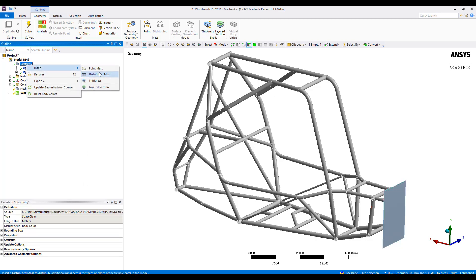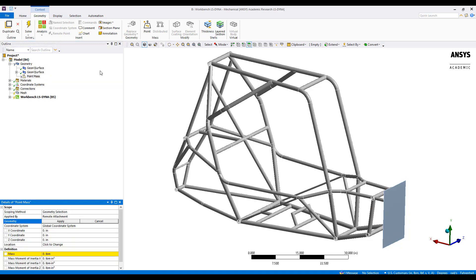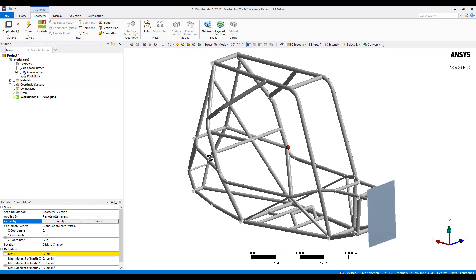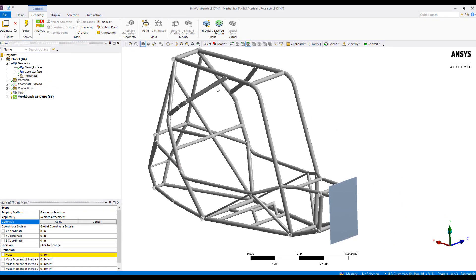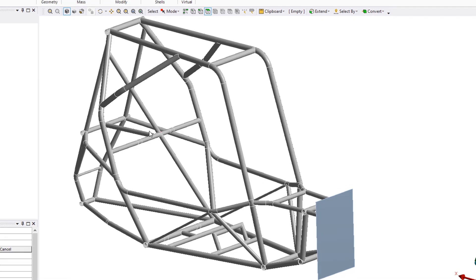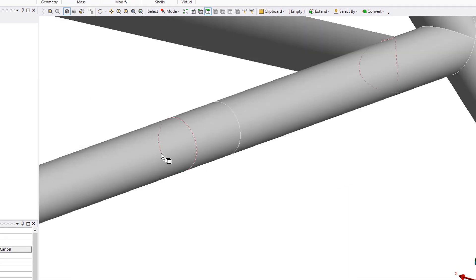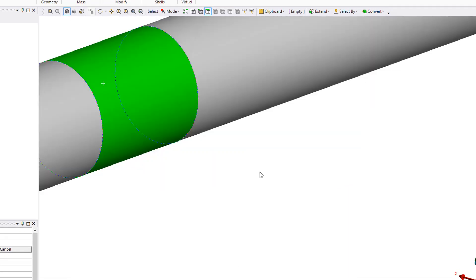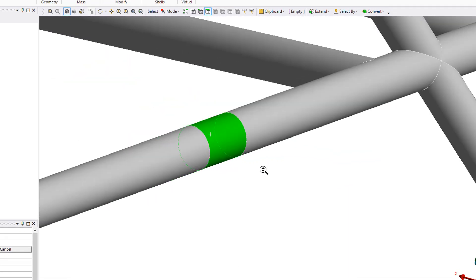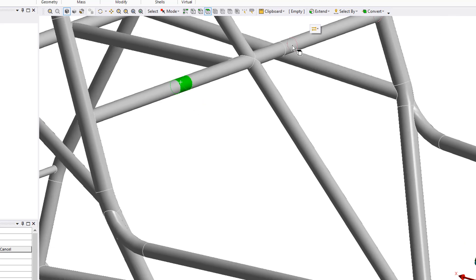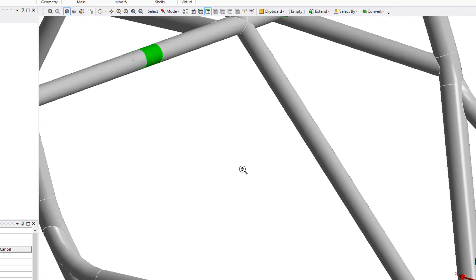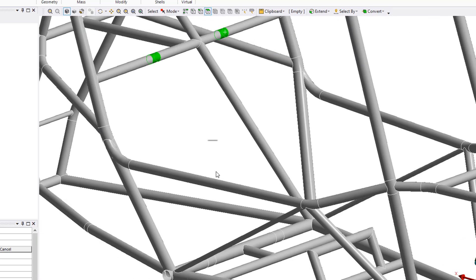Next, we'll insert a point mass representing the driver. For the scoping attachment, I'll select faces and select all of the seatbelt attachments I created inside Space Claim.